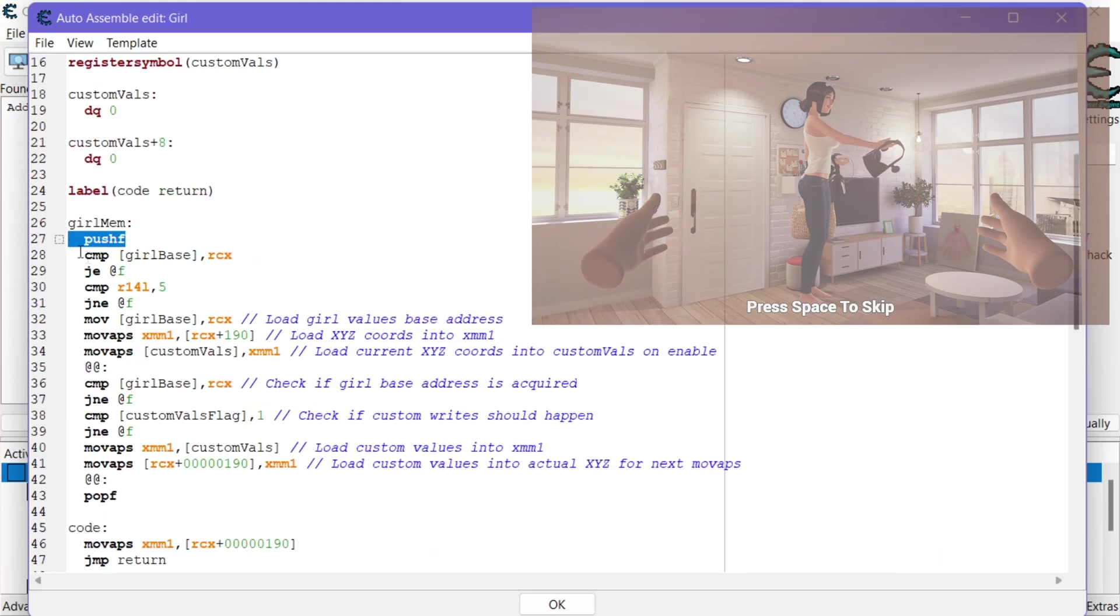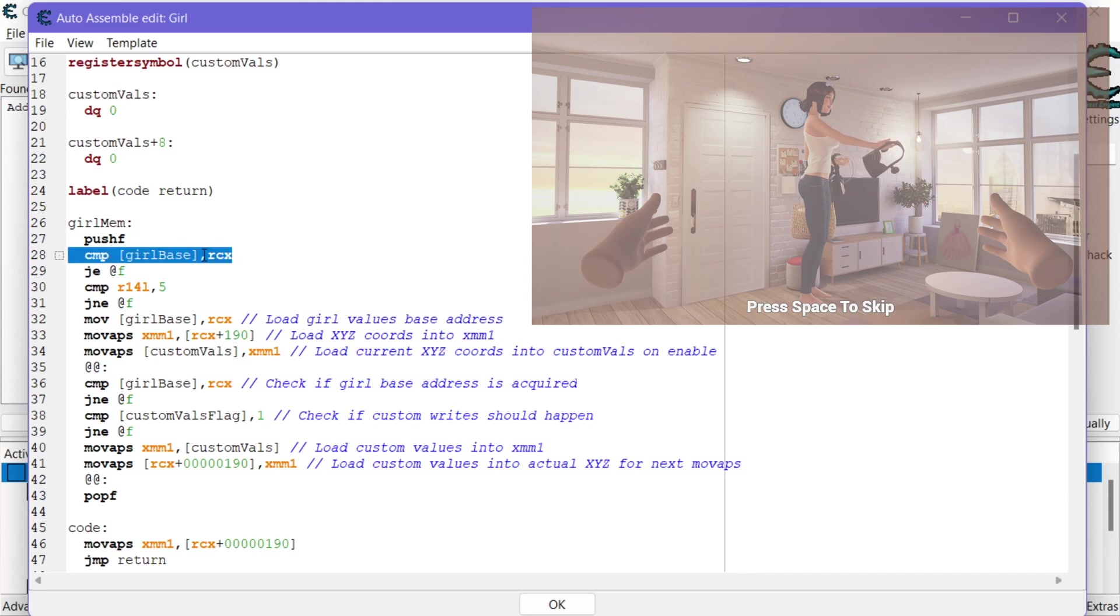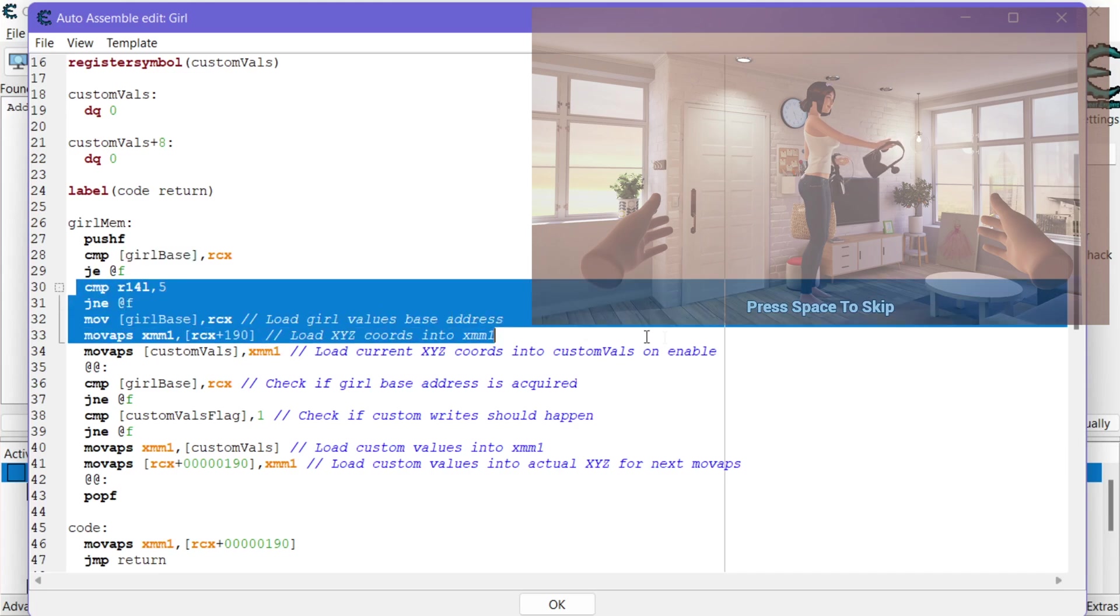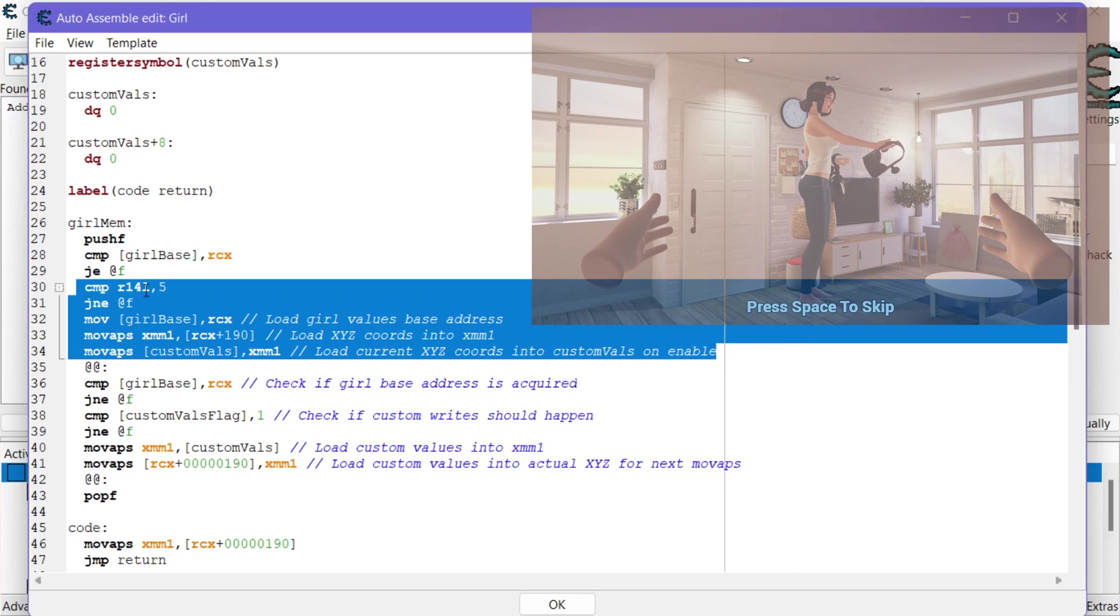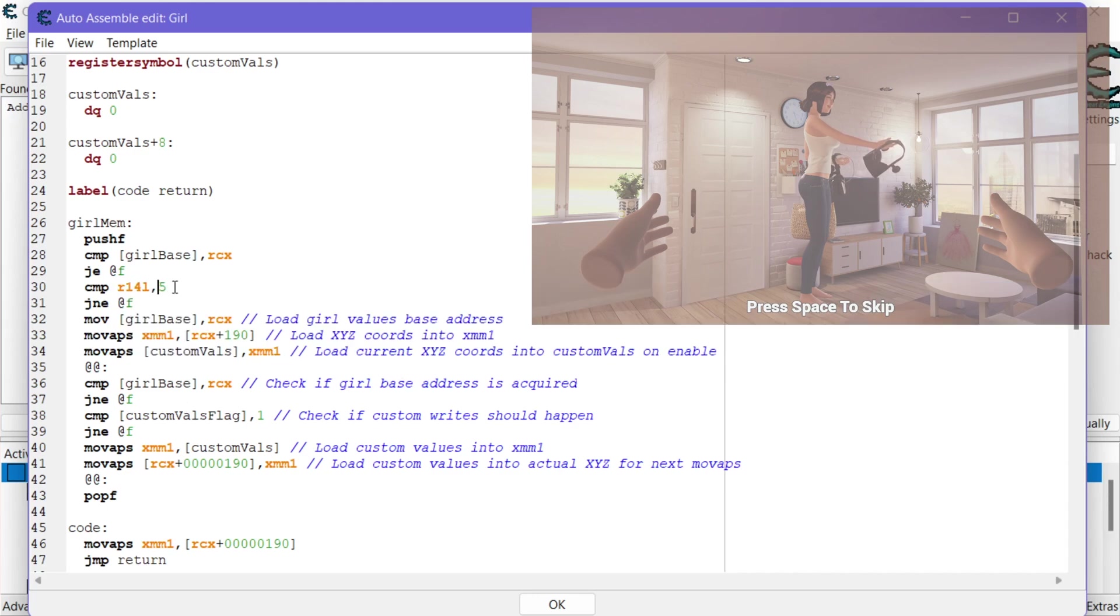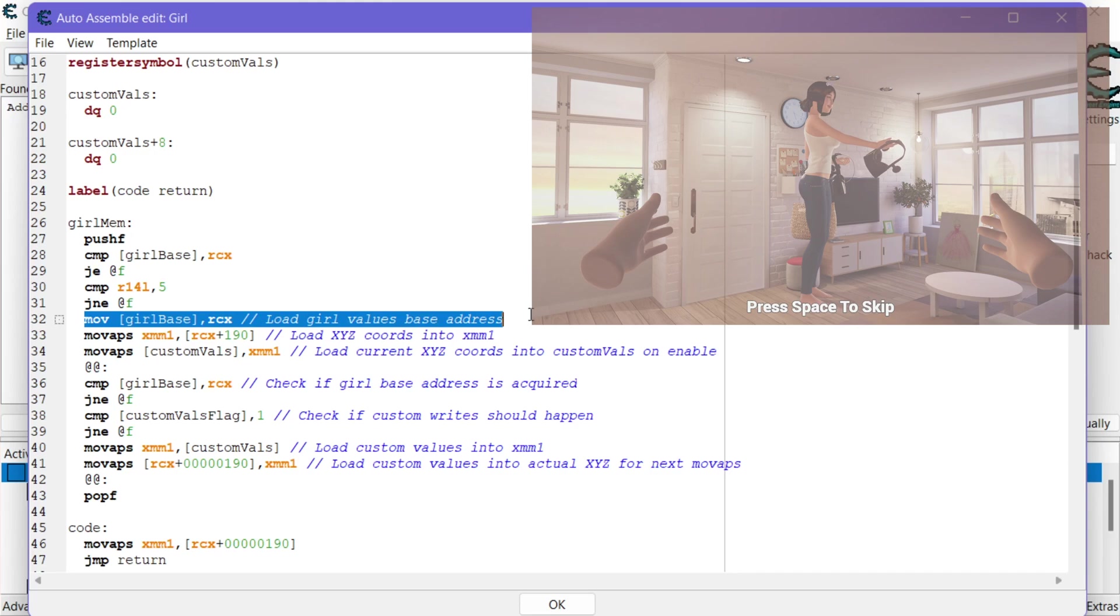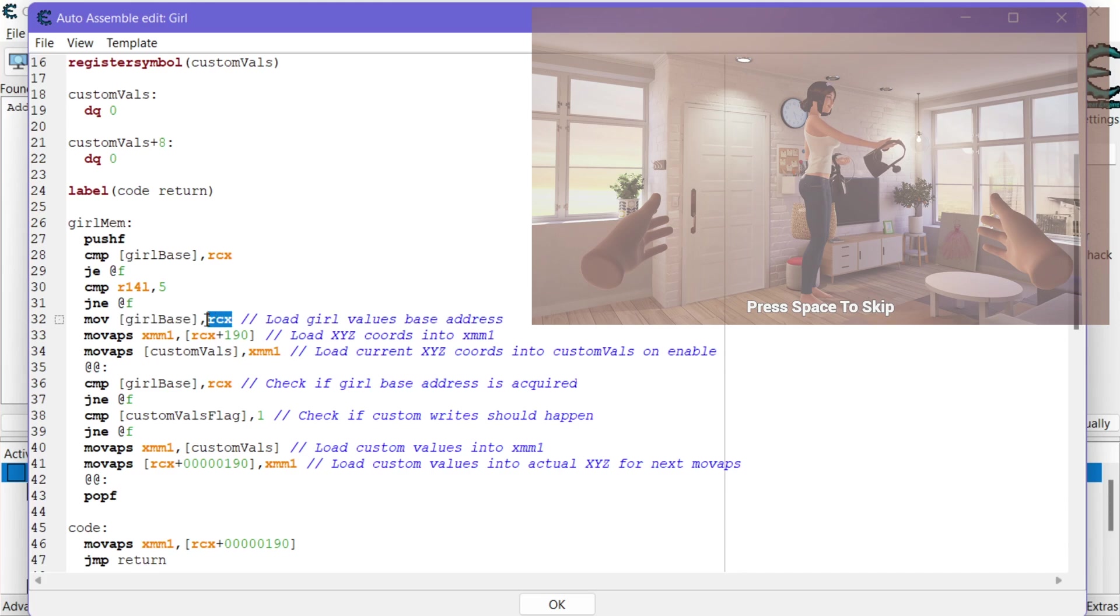So the first thing to do push the flags. Then what I want to do is comparison to see if I've already loaded girl base or the base address. If I've already done that then I want to skip doing the initial check. Okay so if it's not loaded then it's going to check for five in the lower portion of R14. And if it finds five there then what it will do is load RCX. All right we create our own pointer to that base address.